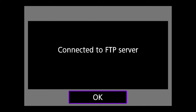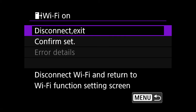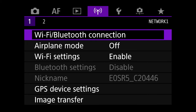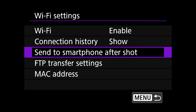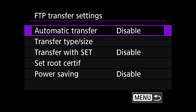And there we go — we're connected to the FTP server. After connecting, hit the Menu button to go backwards and go into the menu called Wi-Fi Settings. Once you're in Wi-Fi Settings, drop down to FTP Transfer Settings. This is where you set up and customize it to what you're trying to do.